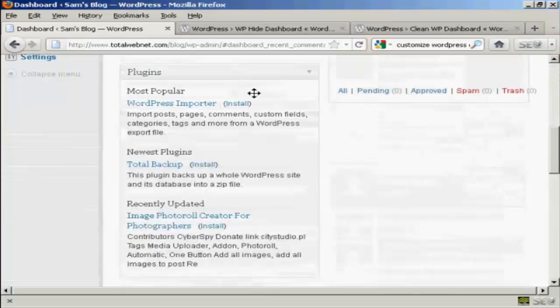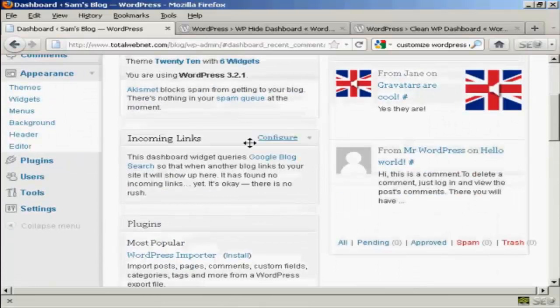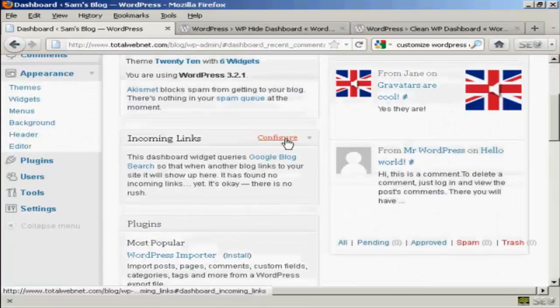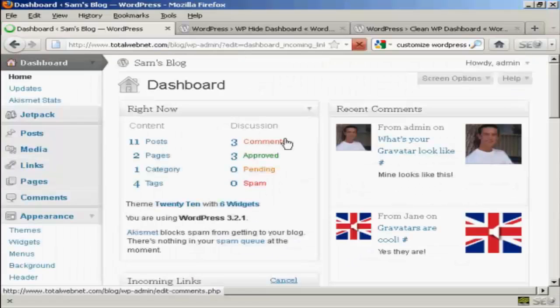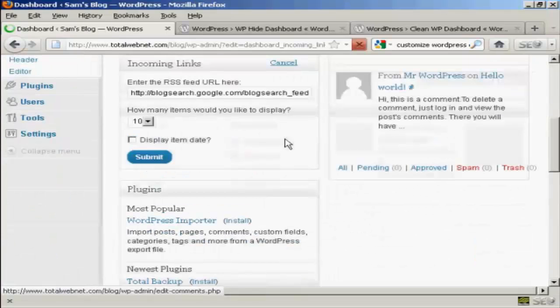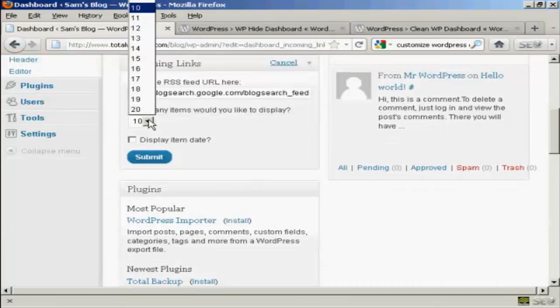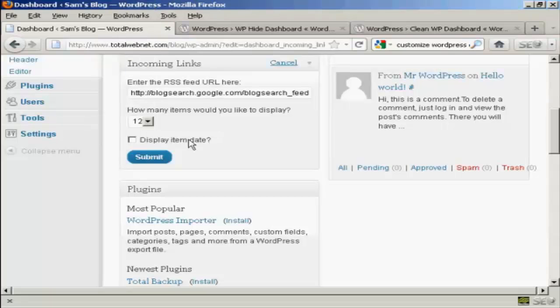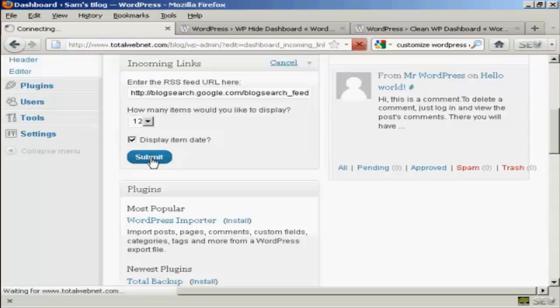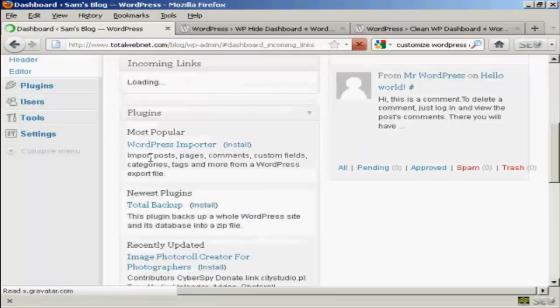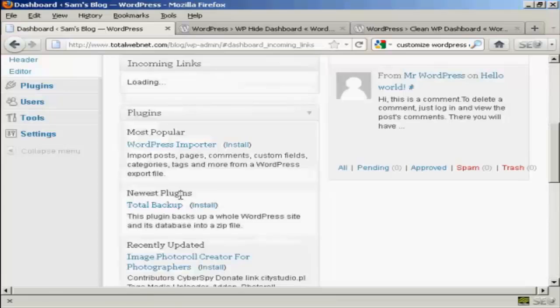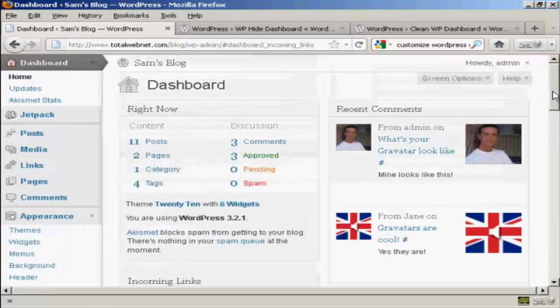And others also have a way of configuring. Not all of them do, but you can see incoming links, you can configure that one as well. So you can say how many links you want. There's a pop-up window here. So let's say I want to have 12 links, and if I want to display the item date, I can click on that and click on submit. Like that. And there we go. That's all done as well.